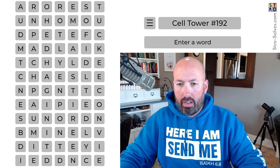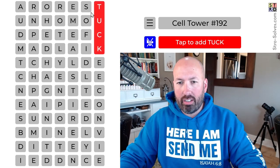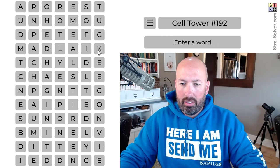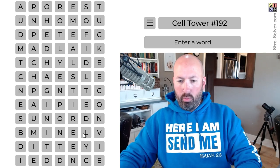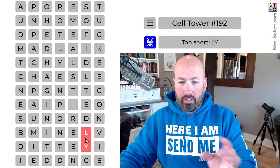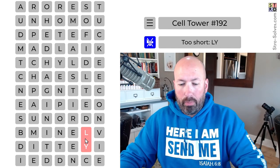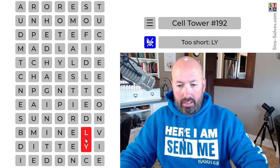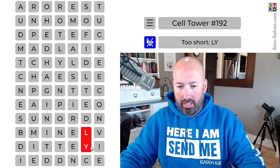I said I was going to start at the bottom, but now I see 'tuck' or 'stuck' up here. Let's come back to that — let's go to the bottom. L-Y. LY is often a suffix. You've got to watch for suffixes too — prefixes and suffixes like LY, ING. Those are always good. So something ending in LY.